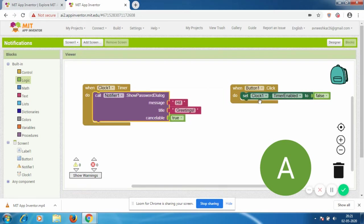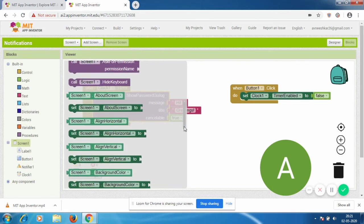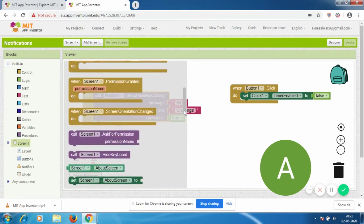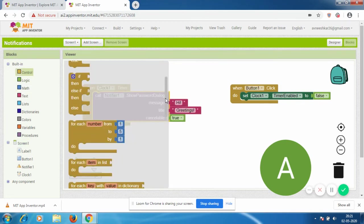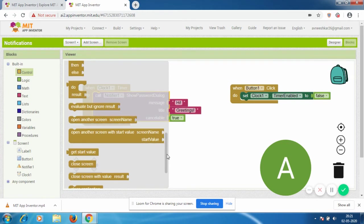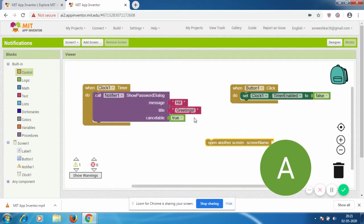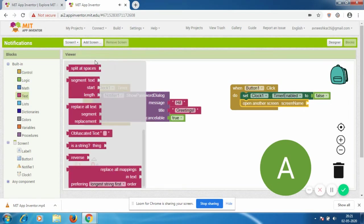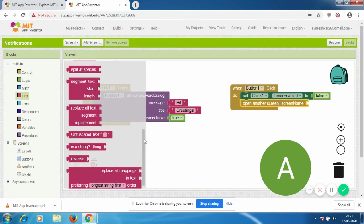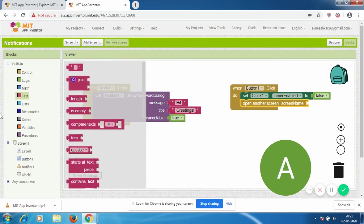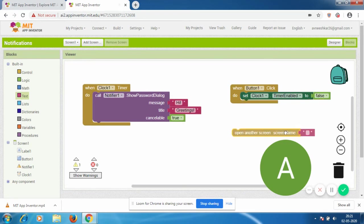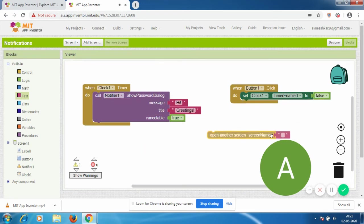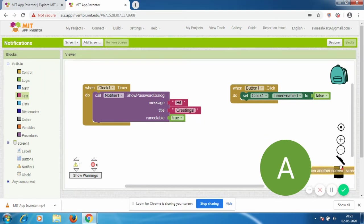You can always add a new screen. It's in Control - 'open another screen'. You can use this block with text to specify which screen you want. But I'm going to remove this right now because I don't want to set up a new screen.